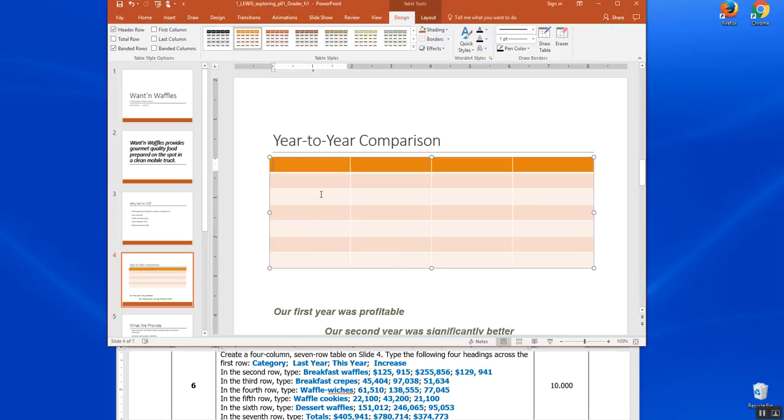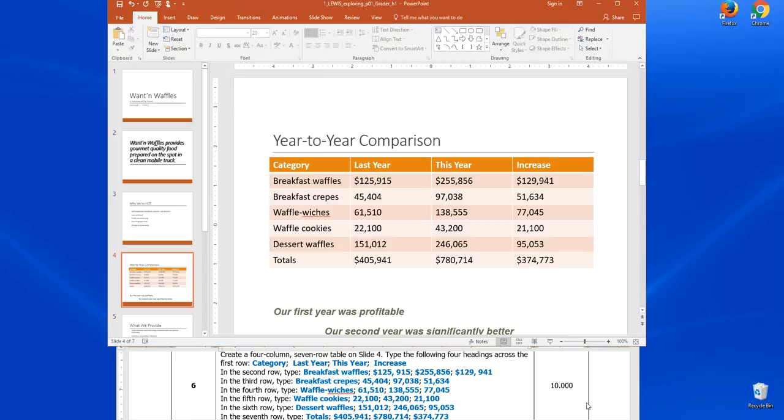So now it's asking us to do category and last year and this year and increase and to type these certain things. I'm going to pause the video here and fill out my form. You can pause your video at home and fill out your table form as well.